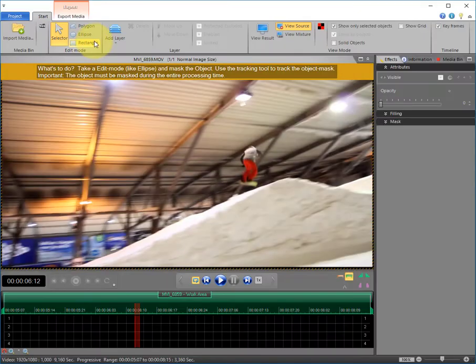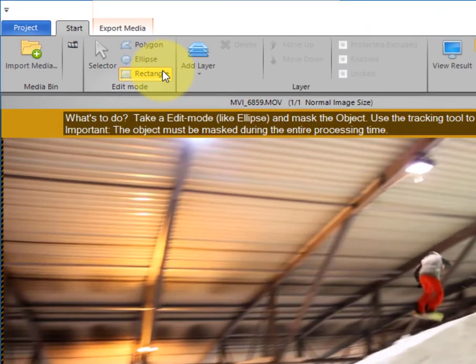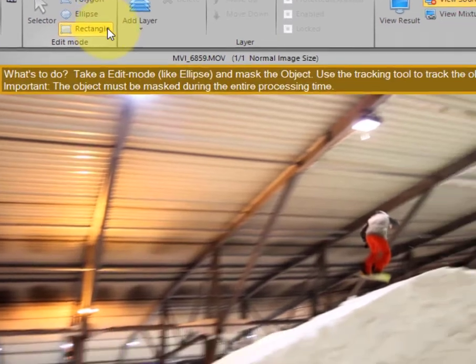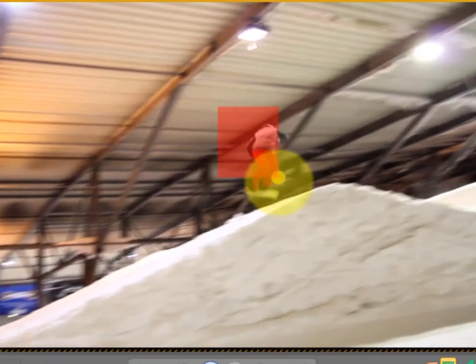Third step. Processing the snowboarder. Please choose the rectangular mask form and draw the mask over the object.